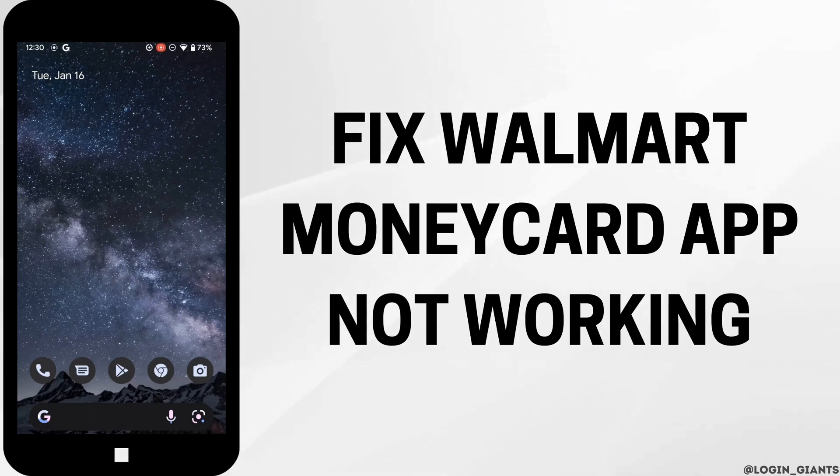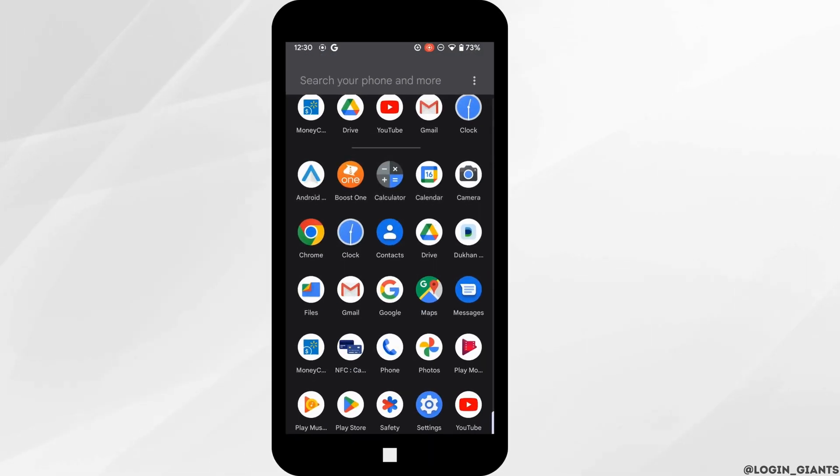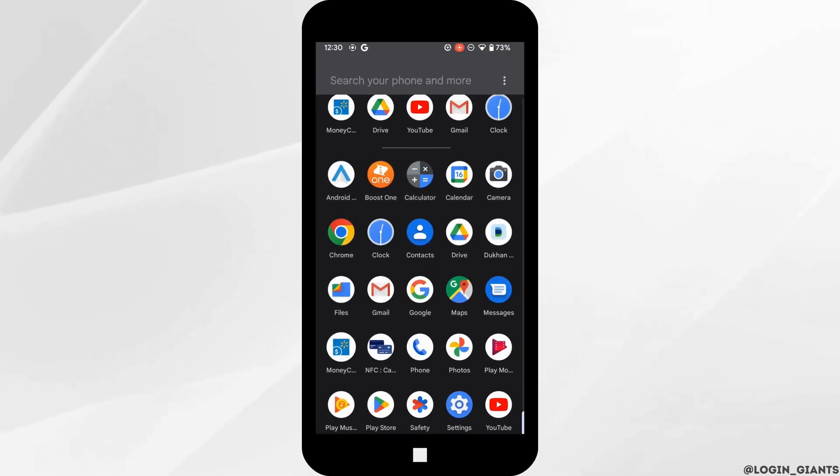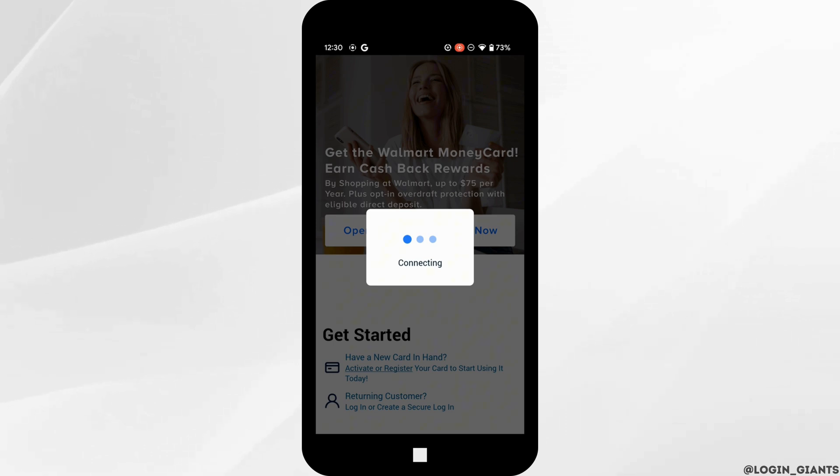How to fix Walmart MoneyCard app not working. The very first thing you need to make sure is that your MoneyCard application is up to date. If the application is not up to date, it might be one of the reasons you are facing this issue, so make sure you have the latest version of Walmart MoneyCard.